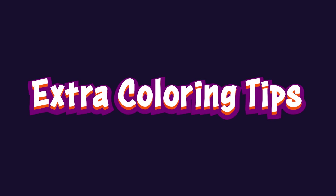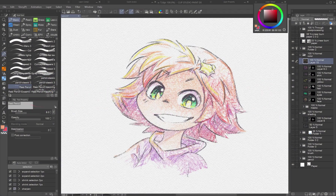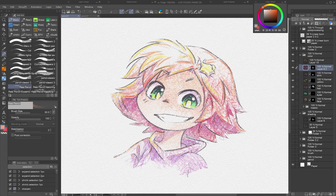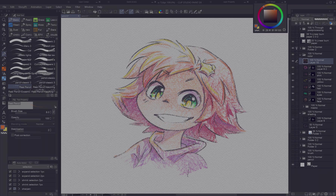Extra coloring tips: like in traditional colored pencil drawing, layer strokes to gradually build up colors. Don't use just one color — blend in different colors to create gradients. Add lines of yellow, orange, or red along the edges of shapes for a more colorful atmosphere.